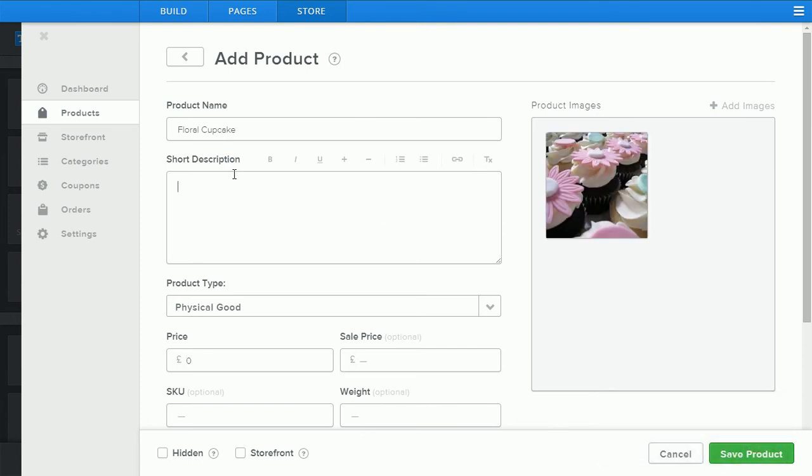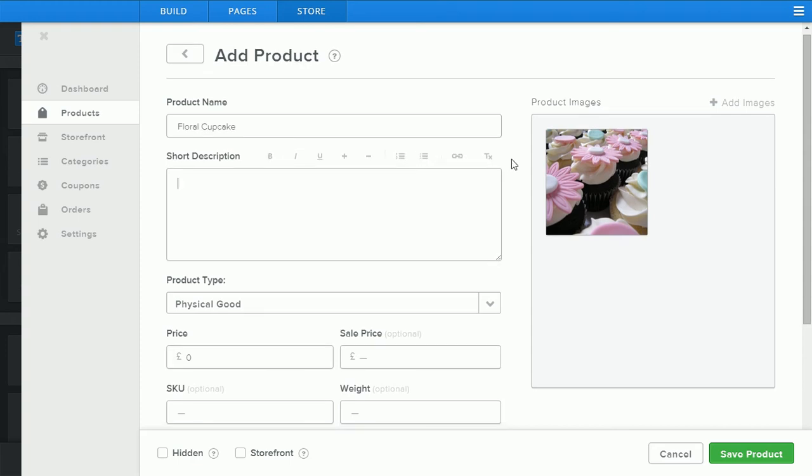You can also add a short description and use any features such as bold, italic, underline, bullet points and links.